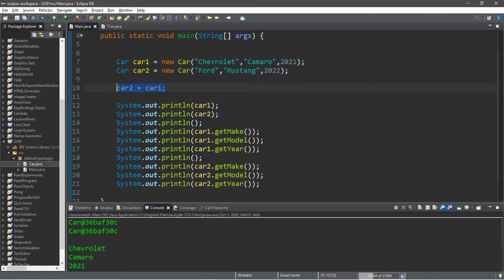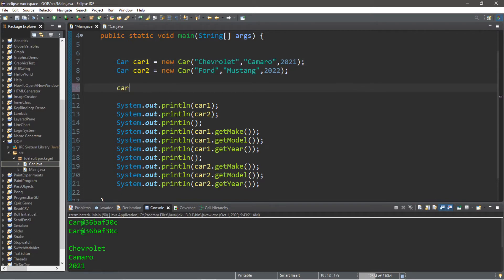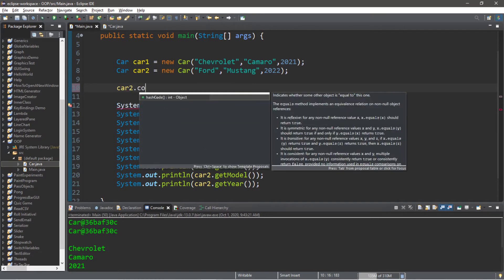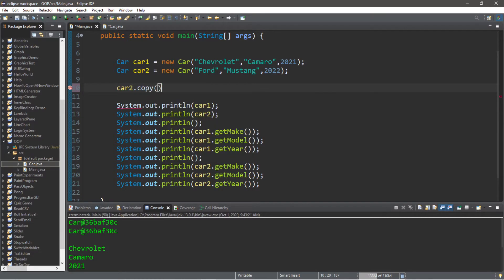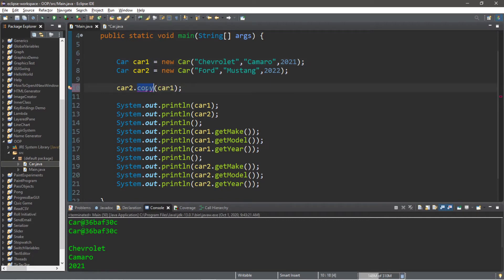So we're not going to be writing car two equals car one. Instead, we're going to create a copy method within our Car class to assign the values from car one and apply them to car two. The call will look something like this: car two dot copy, and we're going to pass in the object we want to copy — car one — so we're sending a car object as an argument to this method.